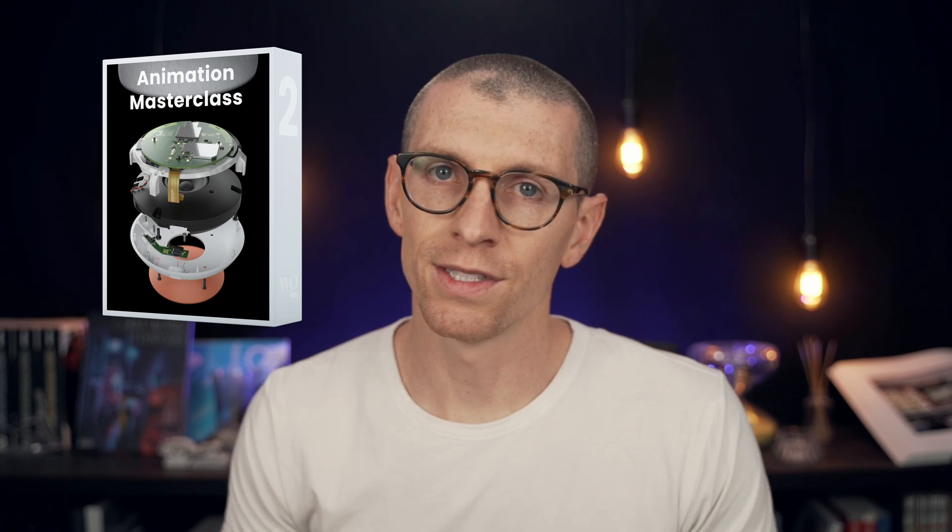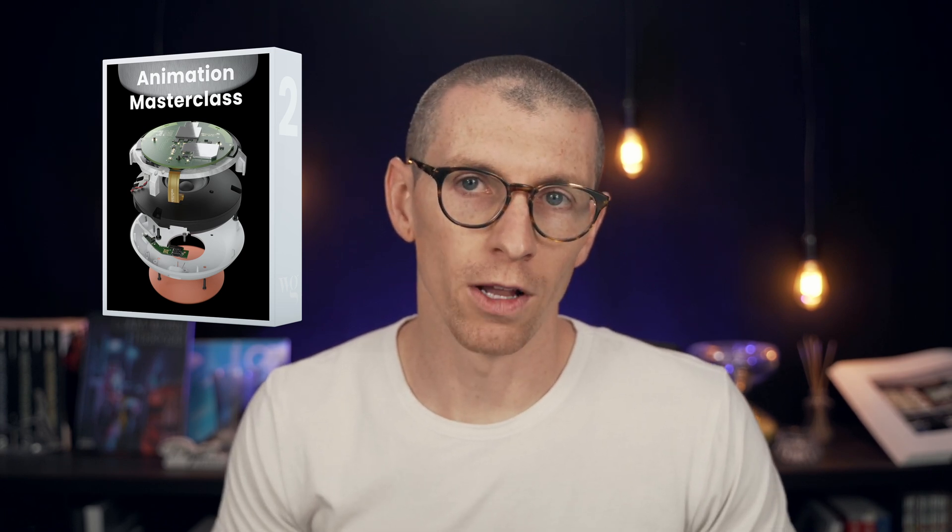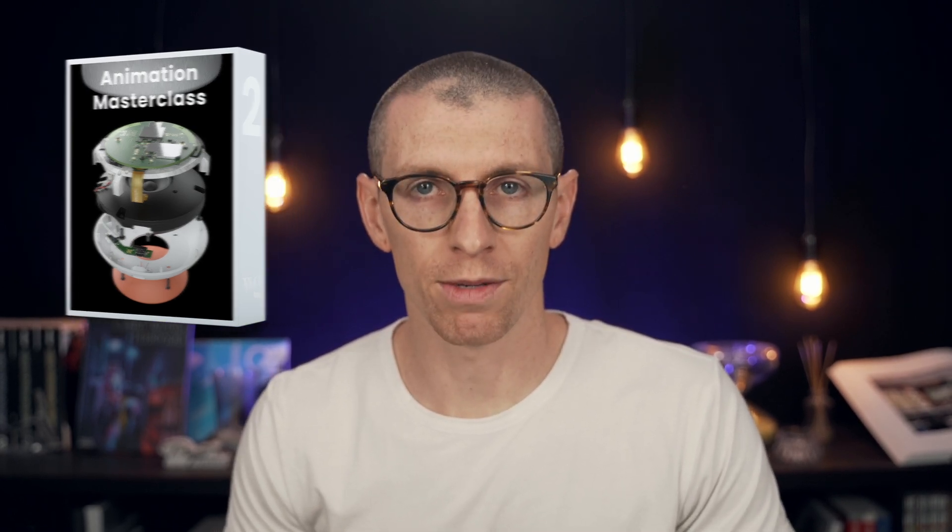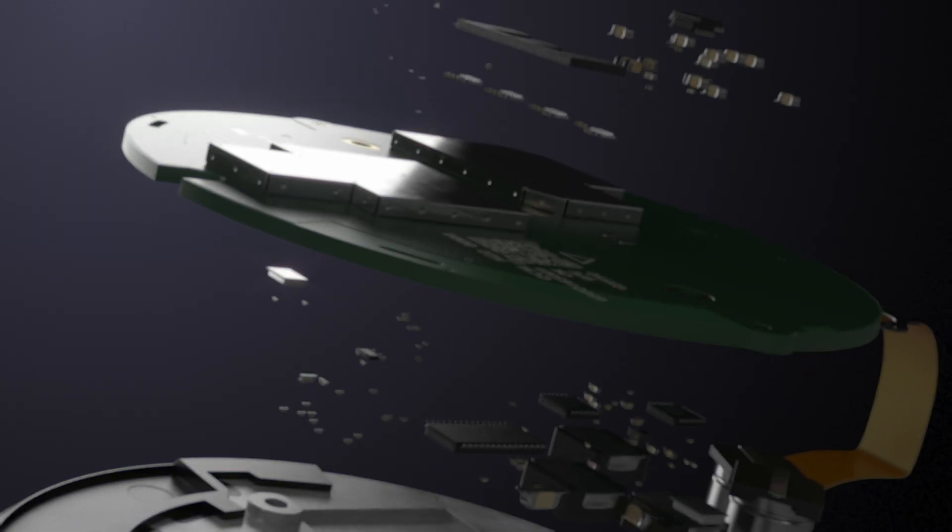Hey there, Will Gibbons here, and I'm excited to share with you the KeyShot Animation Masterclass. This is the long-awaited follow-up to my popular KeyShot Rendering Masterclass, already enjoyed by more than 600 KeyShot users from around the world.